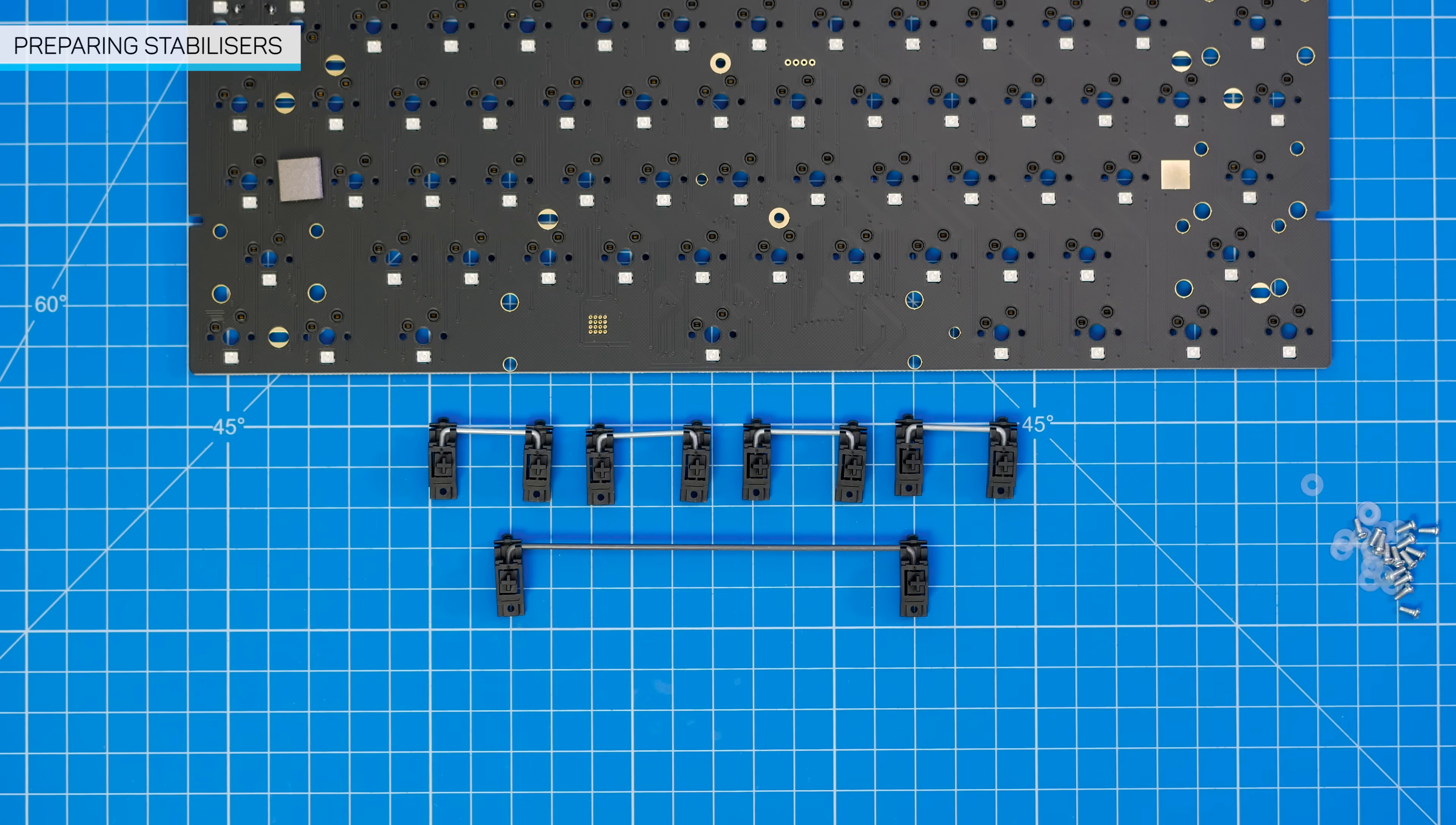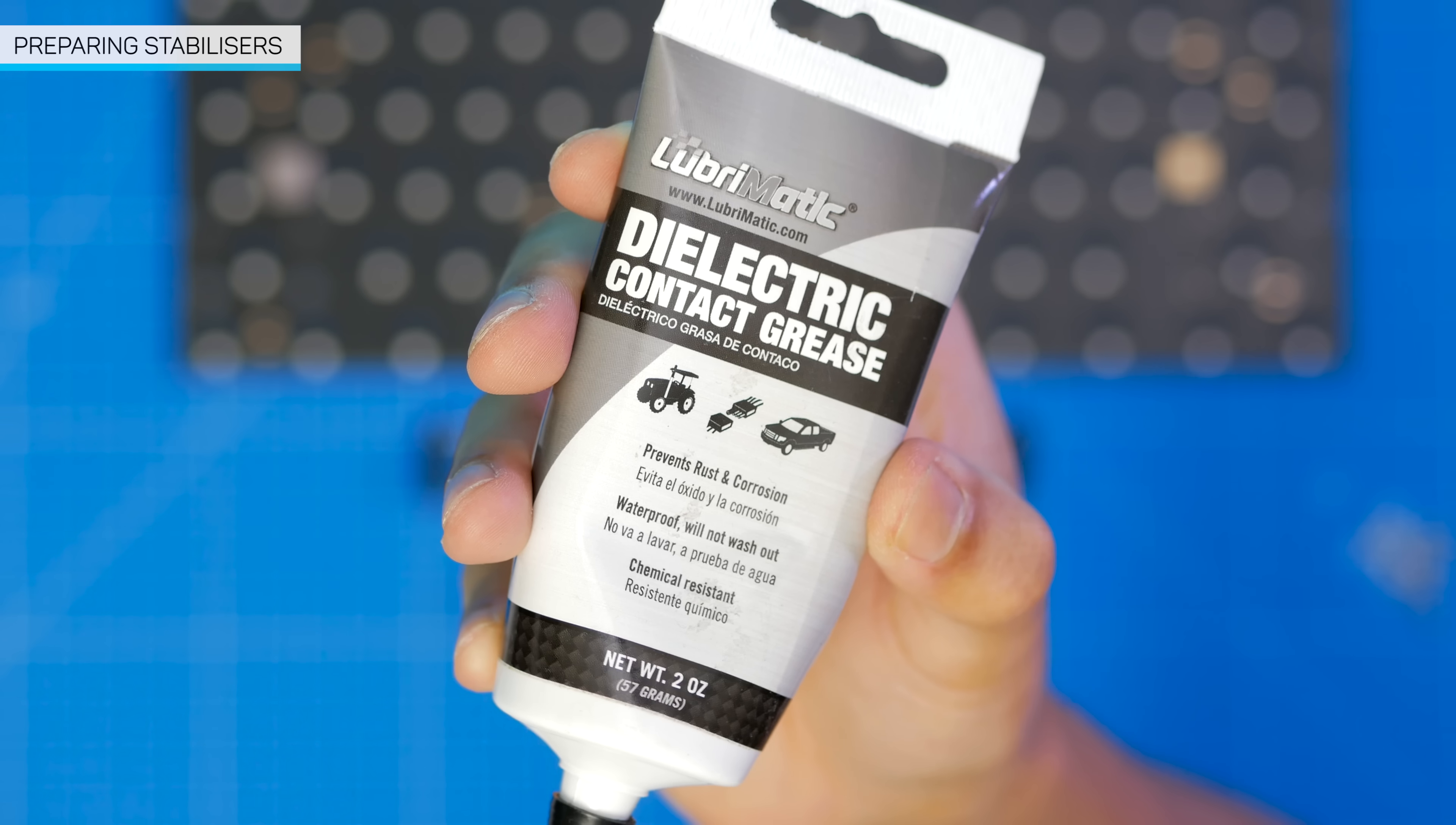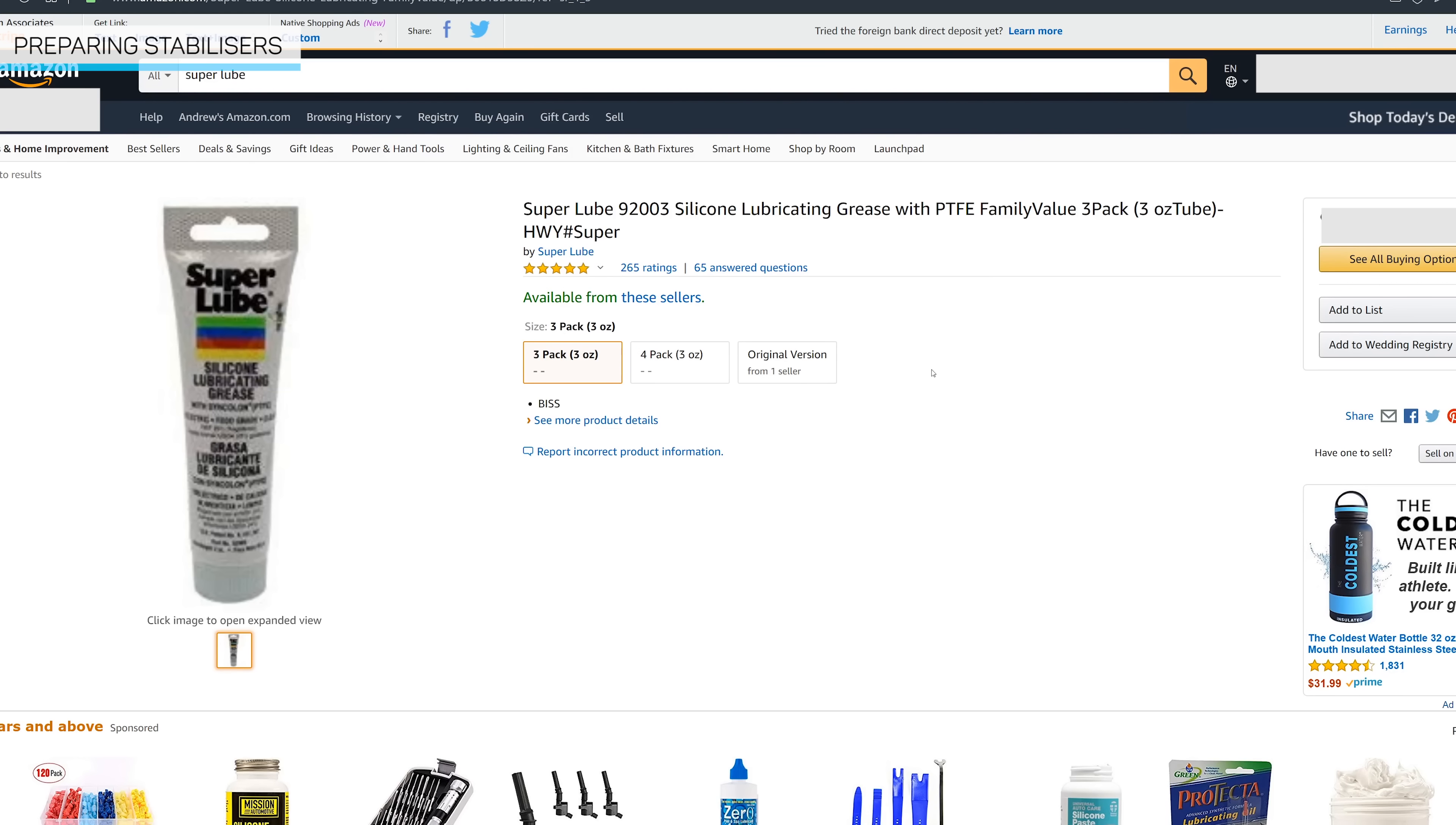Rattly stabs can completely ruin the feel and sound of a keyboard. Dielectric grease is pretty easy to get, doesn't matter what brand. Another popular alternative is super lube. You don't need much as you'll see, so it's pretty cheap.